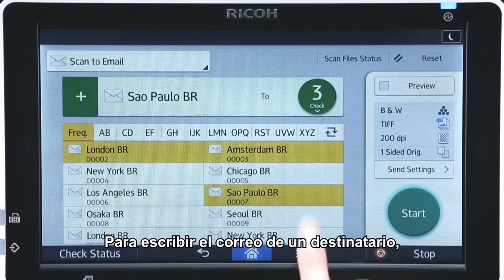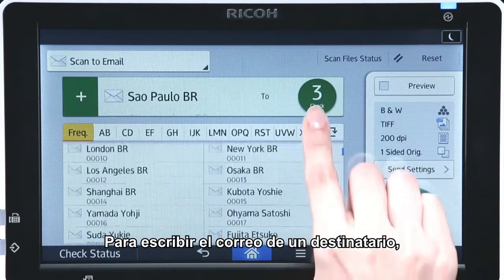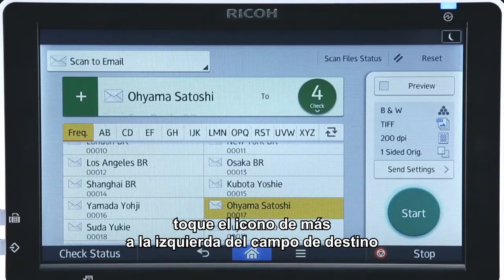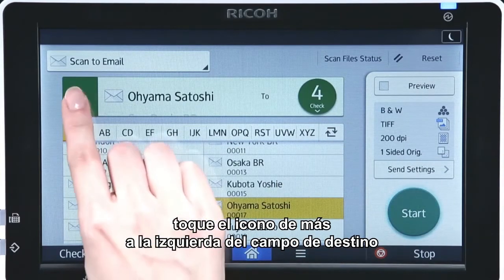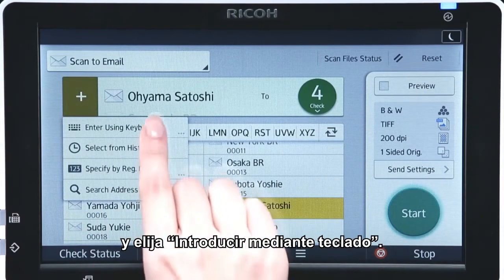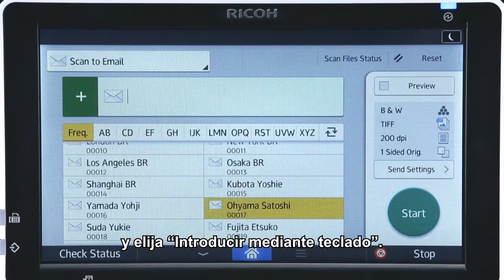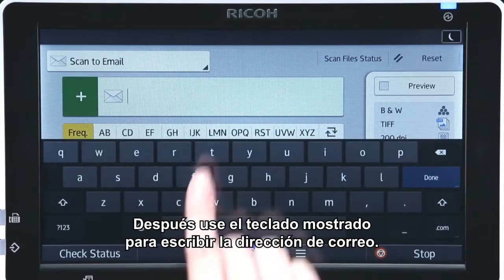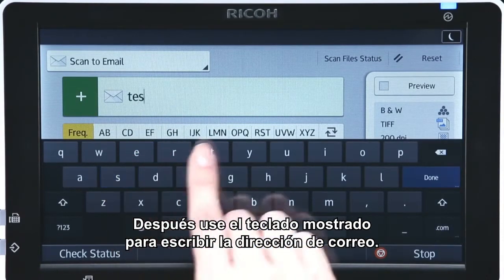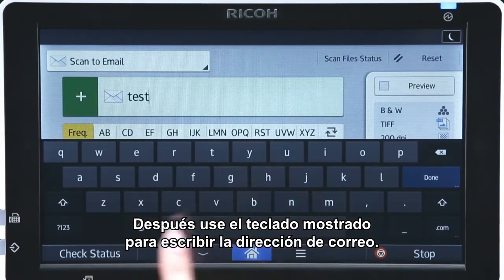To directly type a recipient's email address, tap the plus icon on the left of the destination field and choose Enter Using Keyboard. You can then use the displayed keyboard to type the email address.